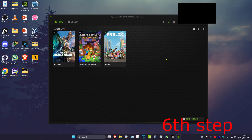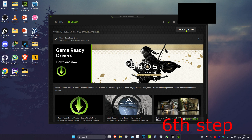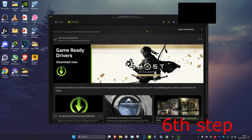For the last step, head over to your graphics card driver software. If you have an NVIDIA graphics card, use GeForce Experience. If you have an AMD graphics card, download the software for that. Click on Drivers and then click on Check for Updates to make sure your graphics card drivers are fully up to date.